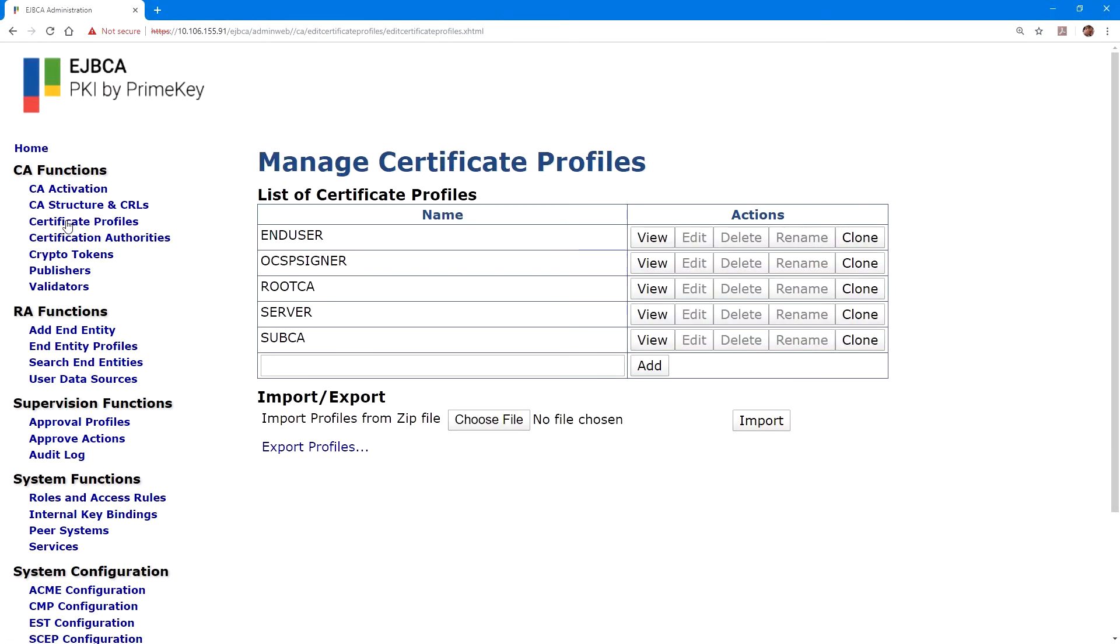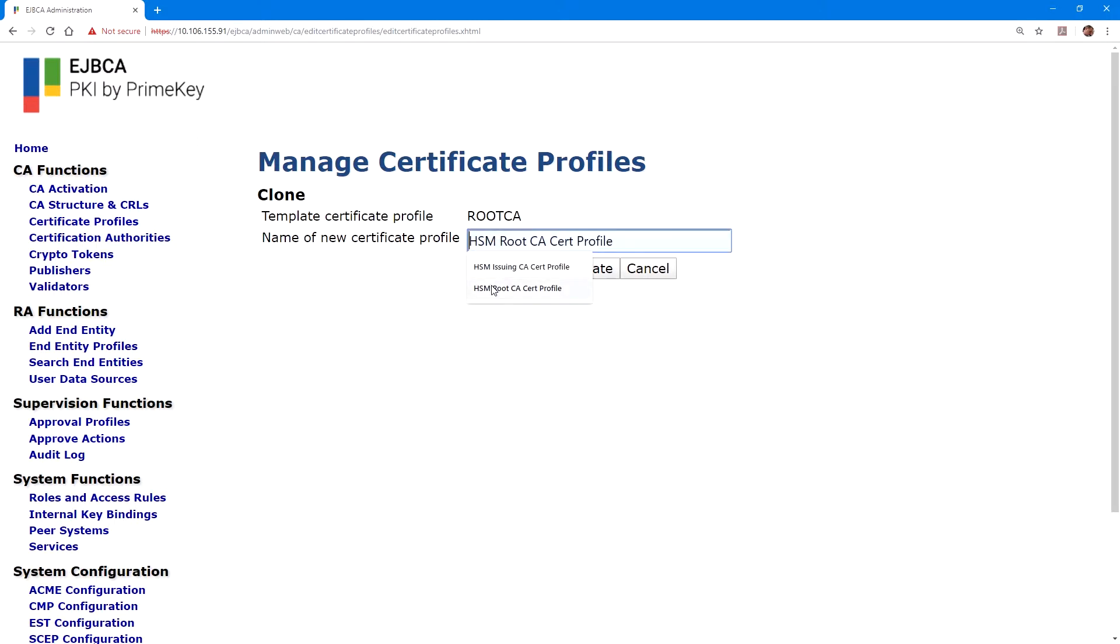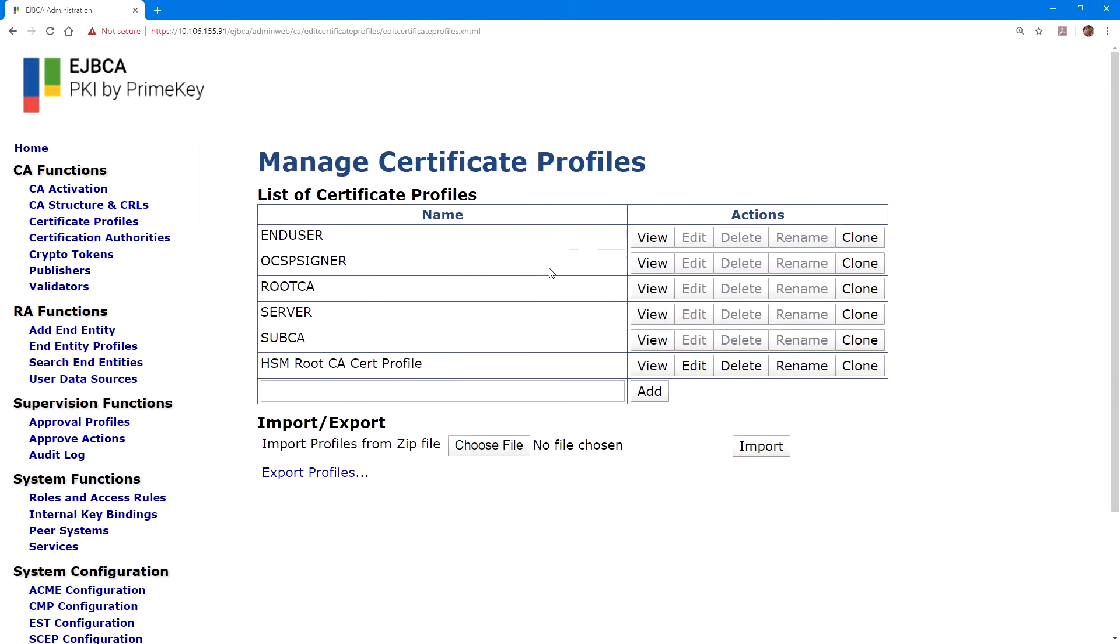Now, under CA functions, we'll select certificate profiles, and our first step will be to clone the root CA profile. And I'll name the clone HSM root CA cert profile. Now, we can click on edit for this profile.